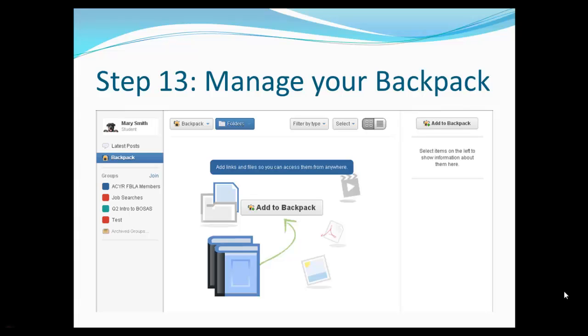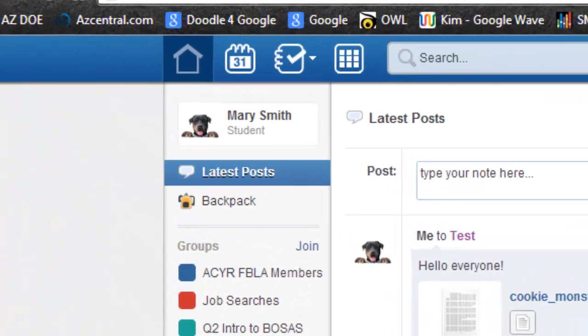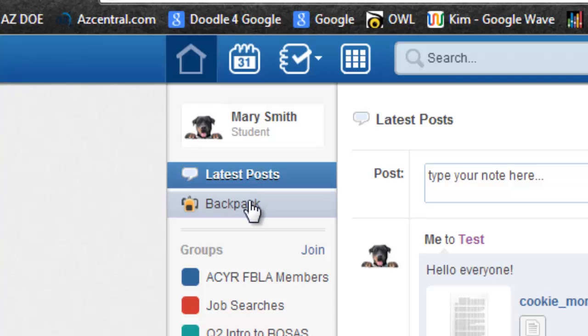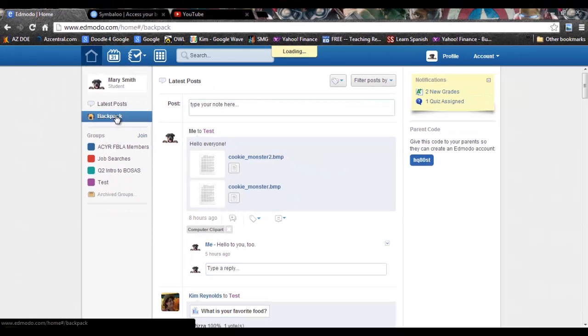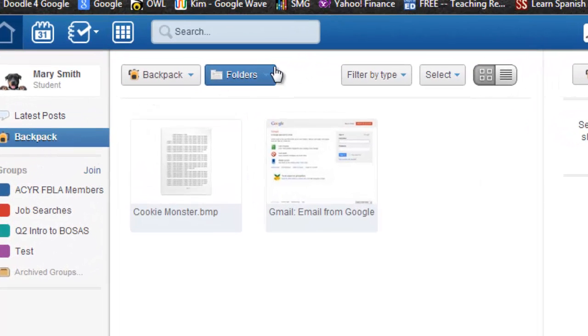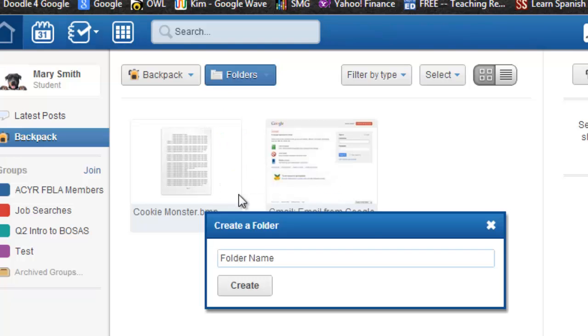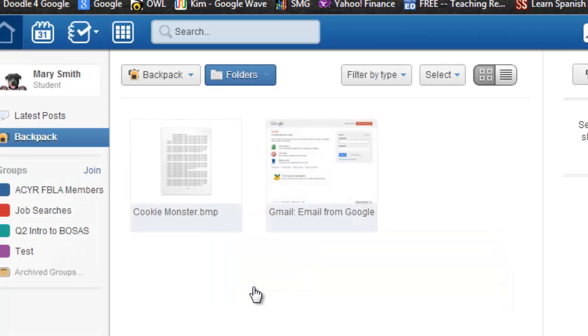To access your backpack, go to the upper left hand corner under latest posts and click on backpack. You can organize your backpack into folders by clicking on folder, click on new, and creating the folders.